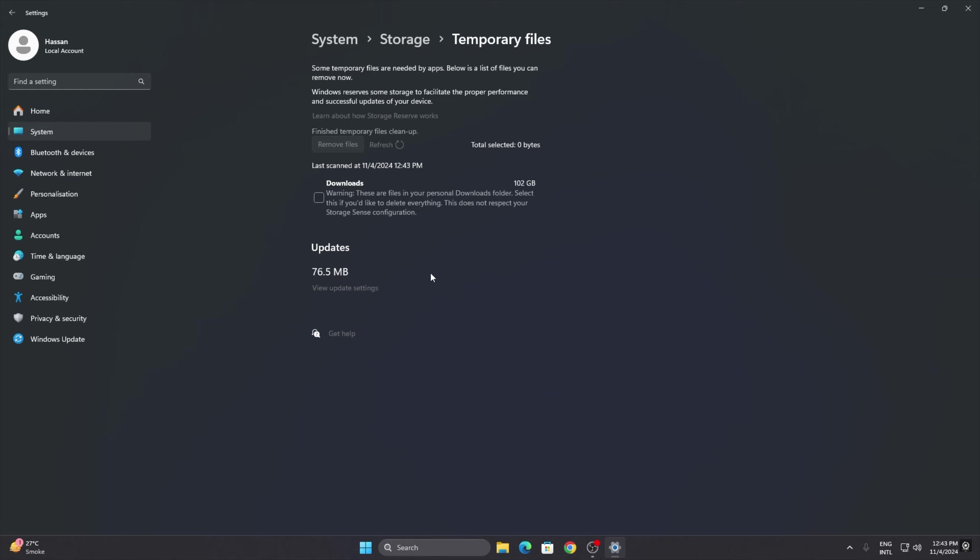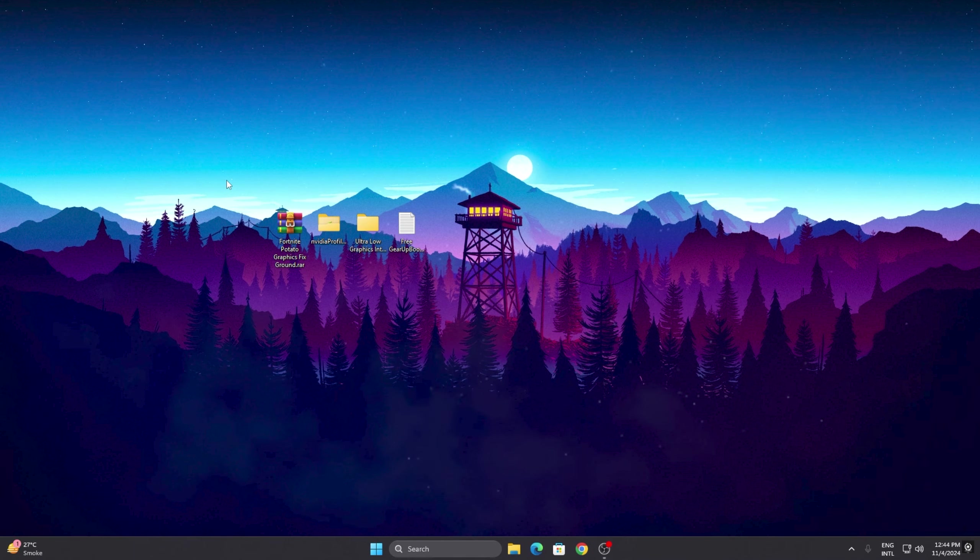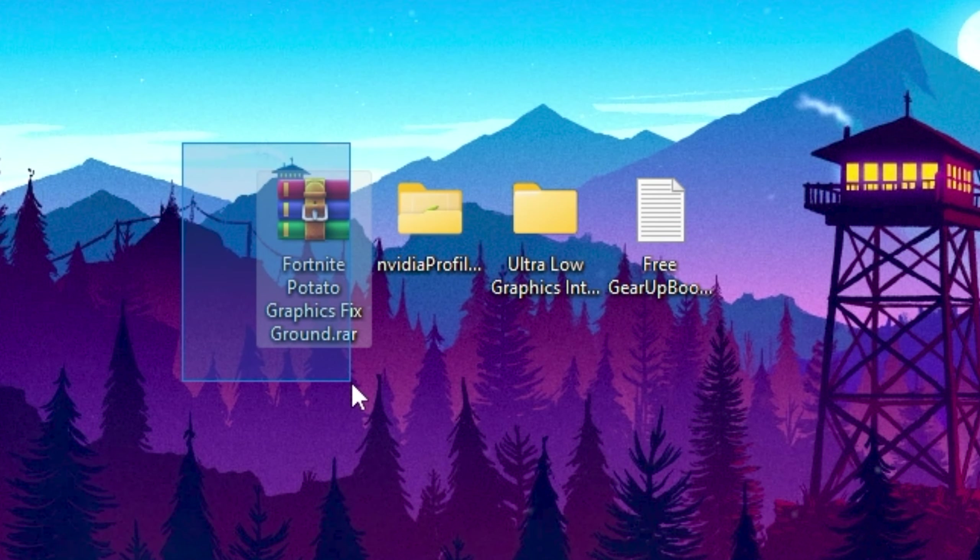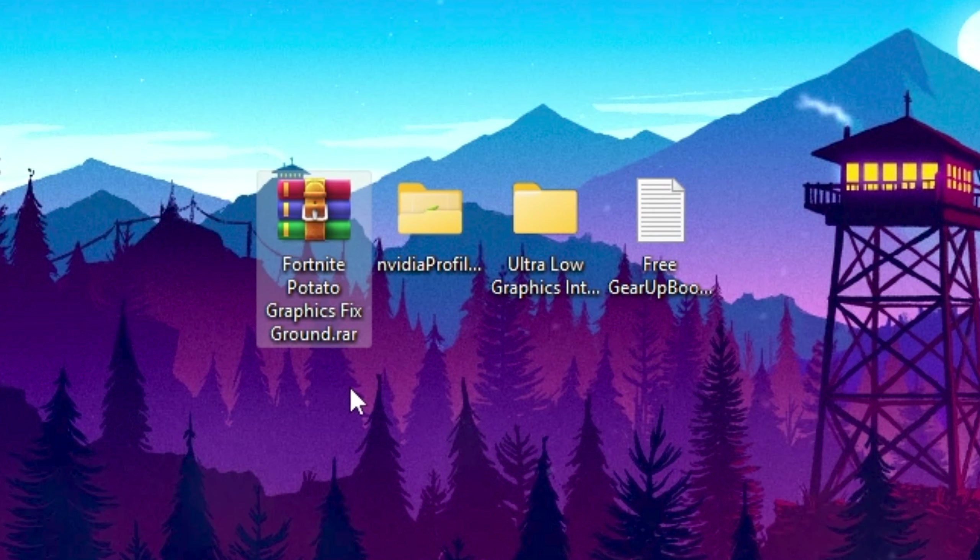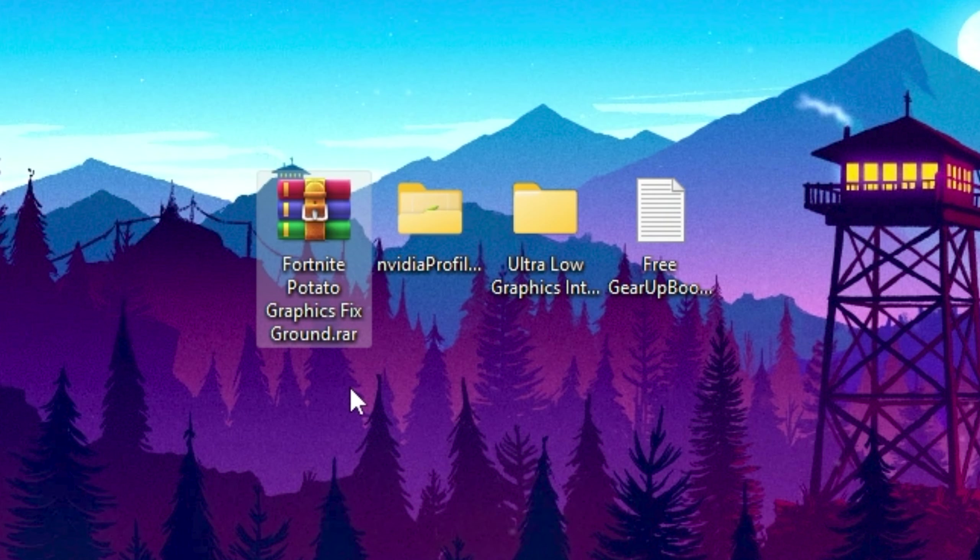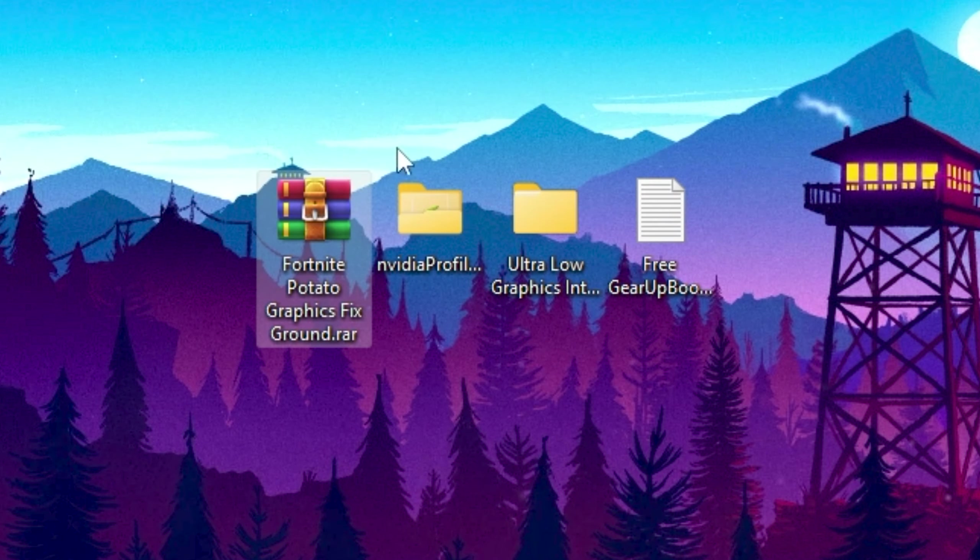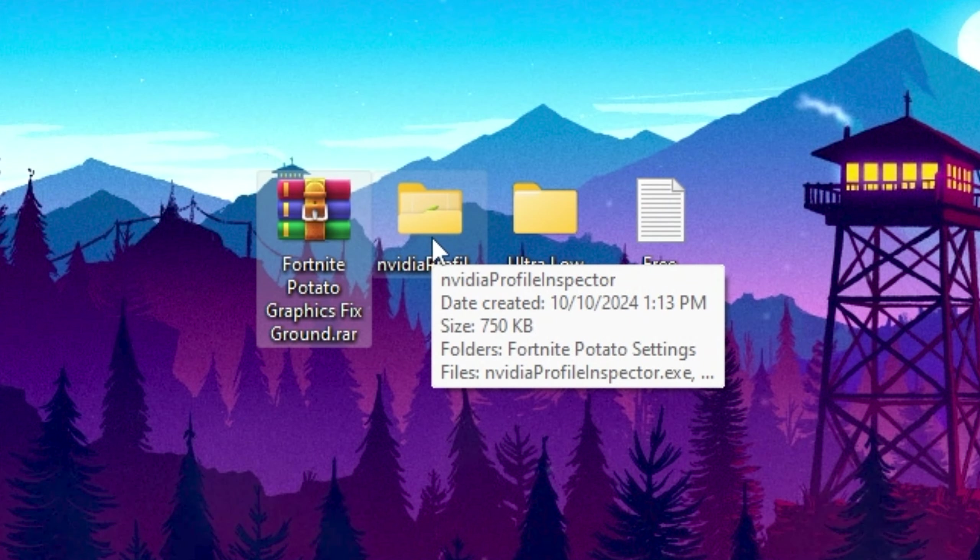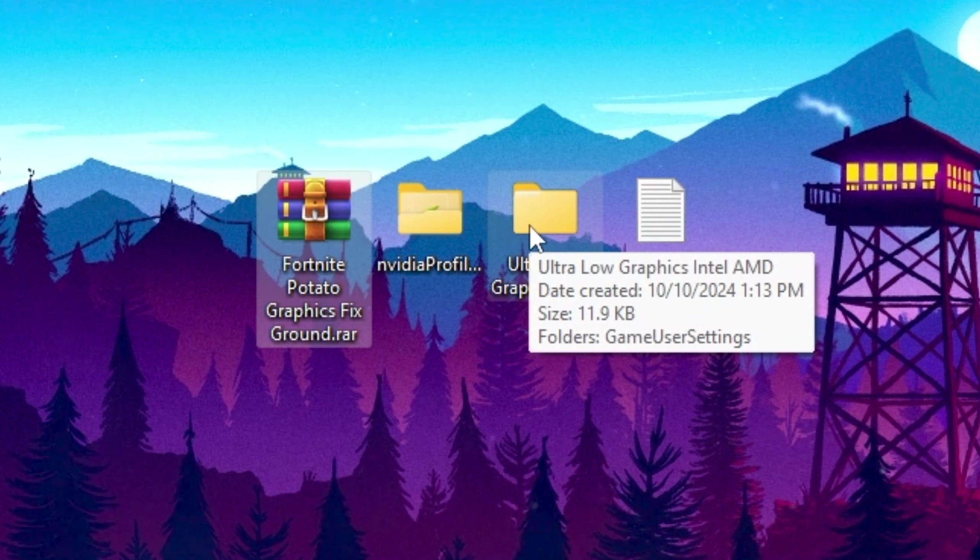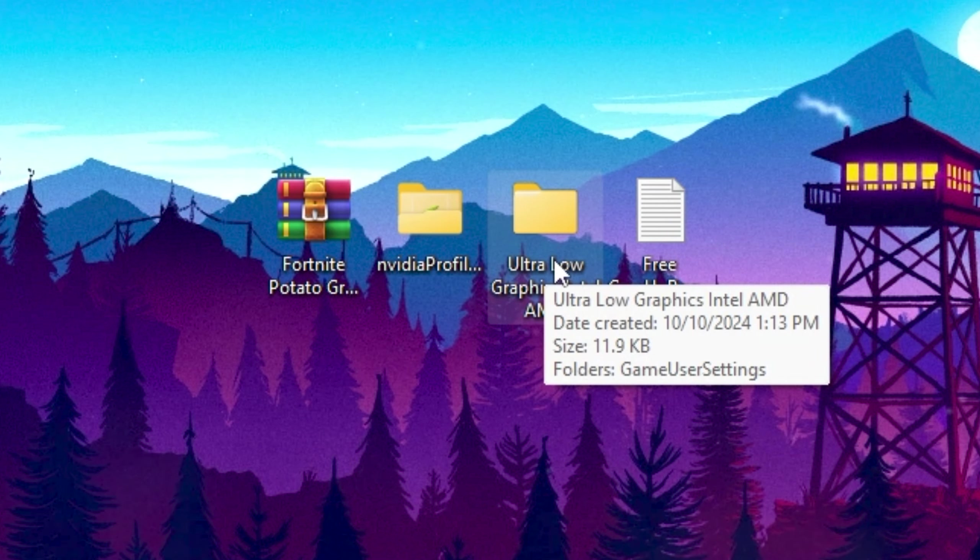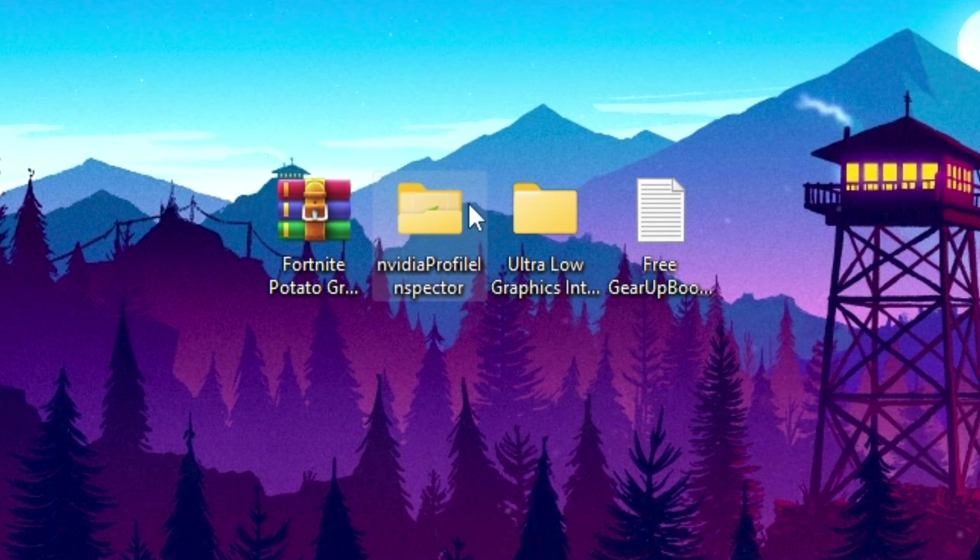For the next step, you need to download this Fortnite Potato Graphics Fixed Ground Pack on your PC. Link will be down in the description. Simply go on my website and download this pack. In the very first place, here we got the Nvidia Profile Inspector, this is for Nvidia. And here we got Ultra Low Graphics, this is for Intel and AMD.